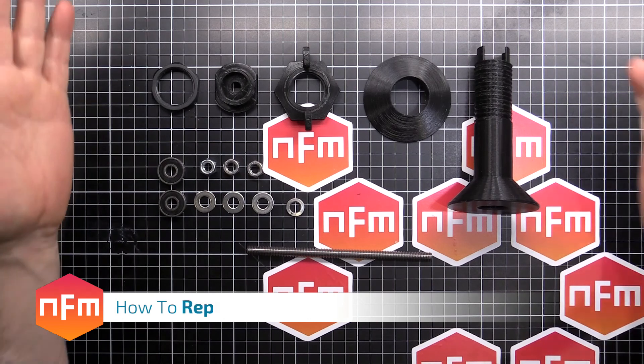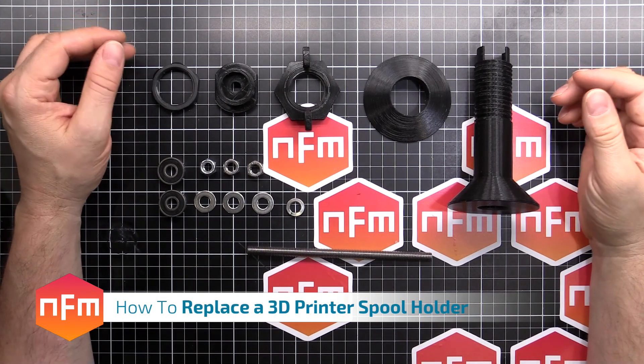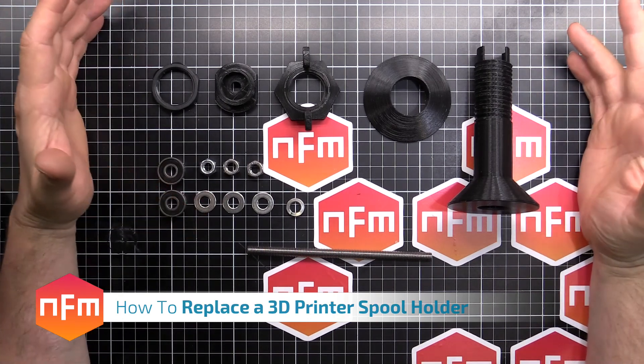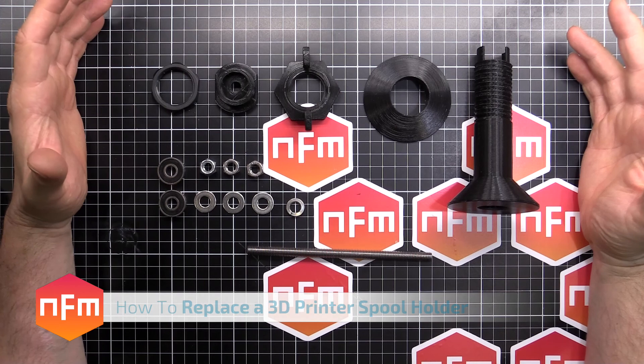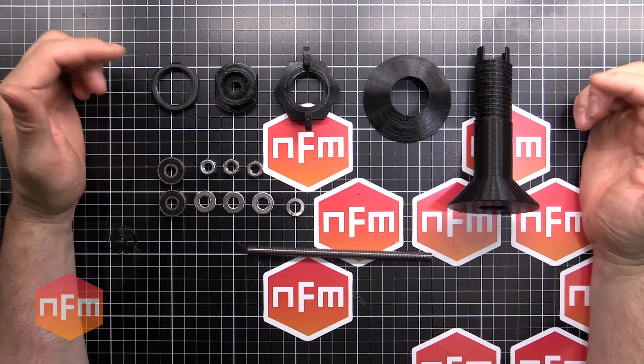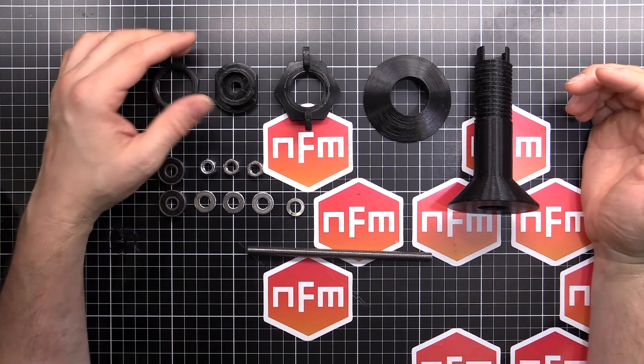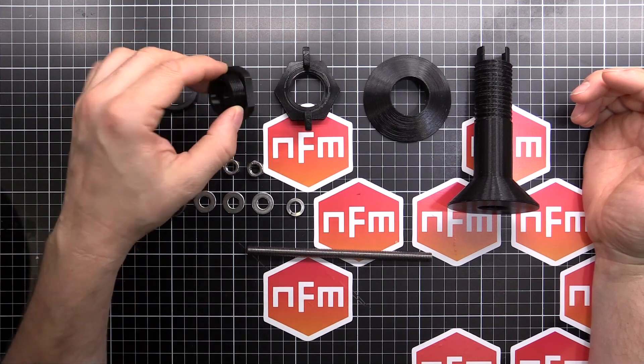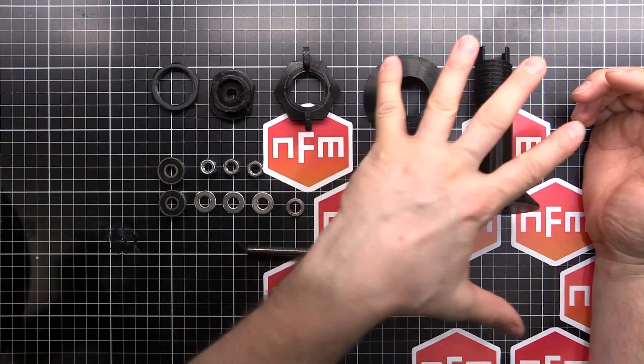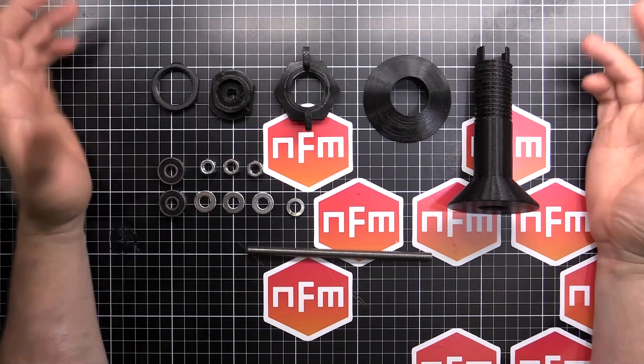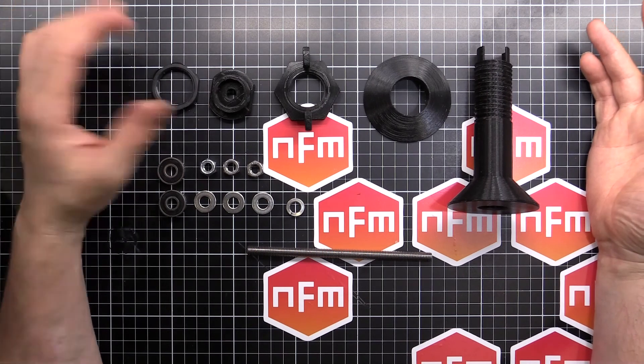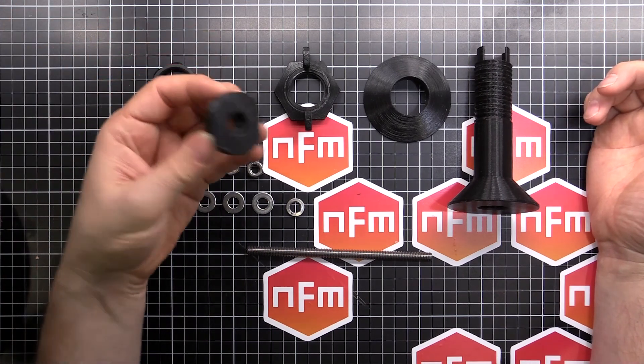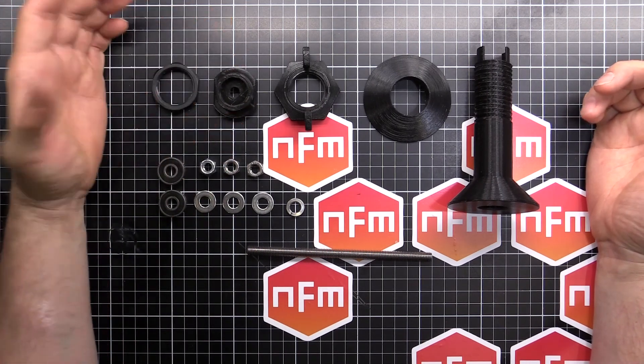Hey guys, I decided it's time to put a new spool holder on my 3D printer. This is going to be relatively specific to the Wanhao Duplicator 6 or the Monoprice Maker Ultimate, just in the end piece here. The rest of this setup can be made for any 3D printer. You've got to change the mounting where it actually attaches. That's not a big deal.